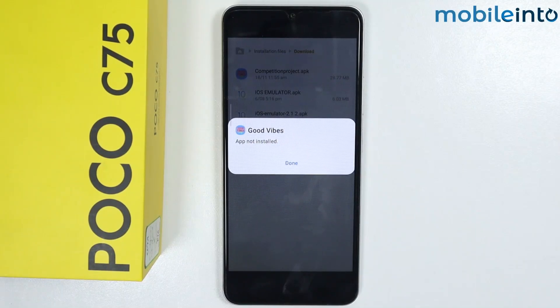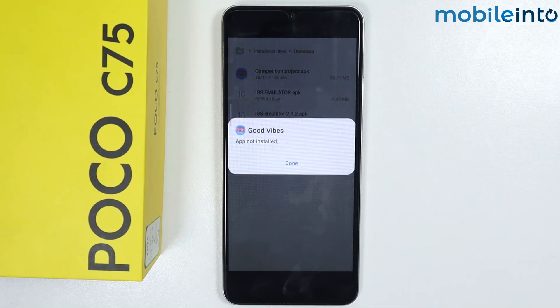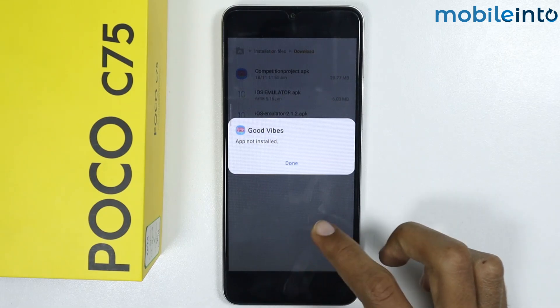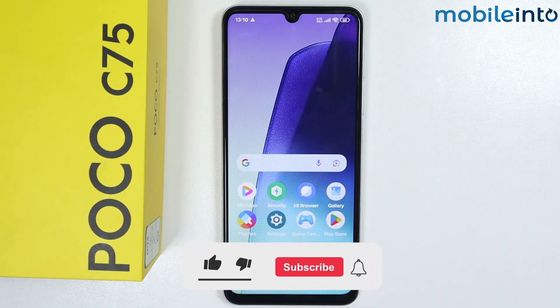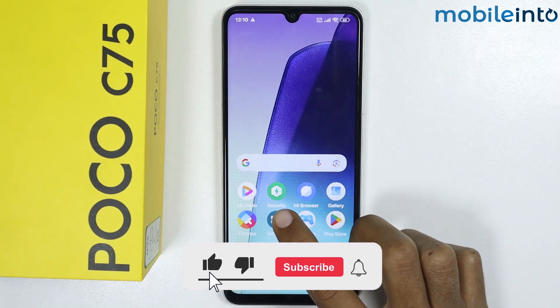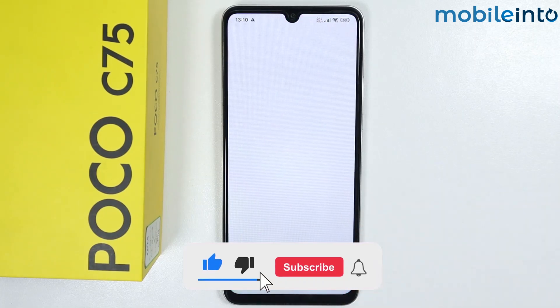Hey, what's up guys! In this video we will see how to fix the app not installed problem on any Poco phone. To do that, just go to the home screen and open the Settings app.